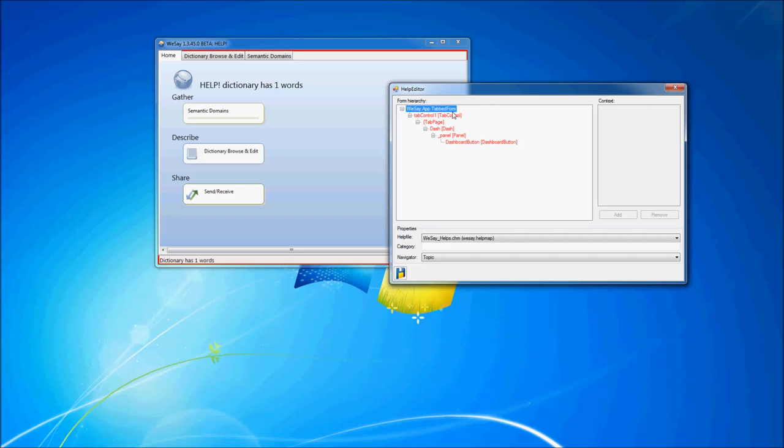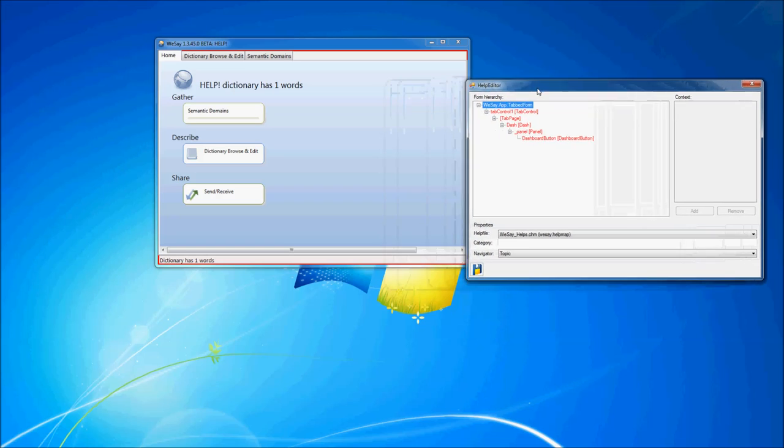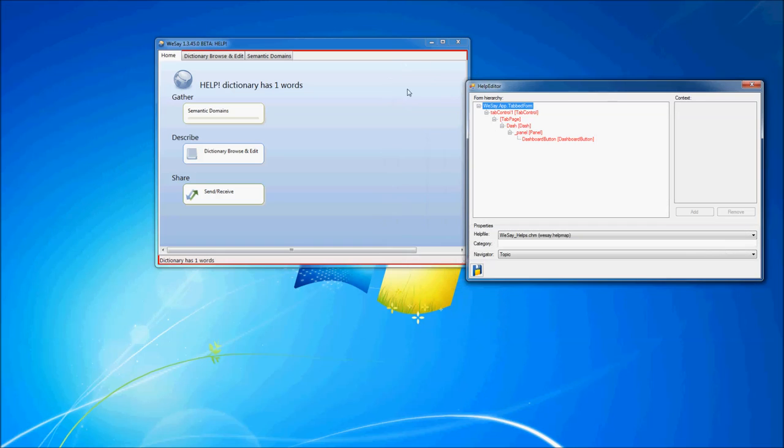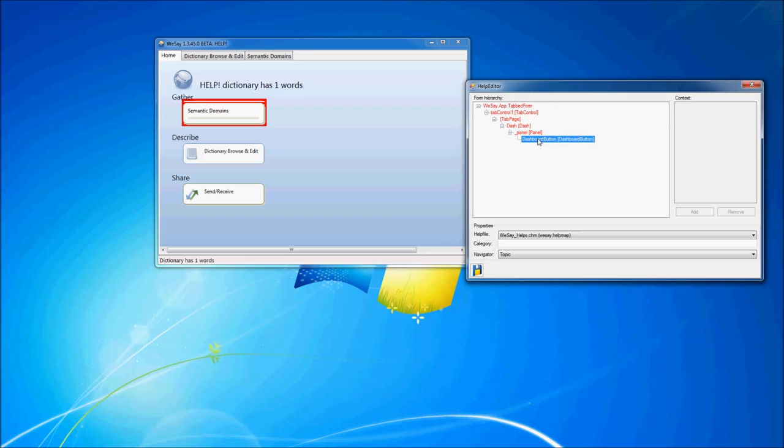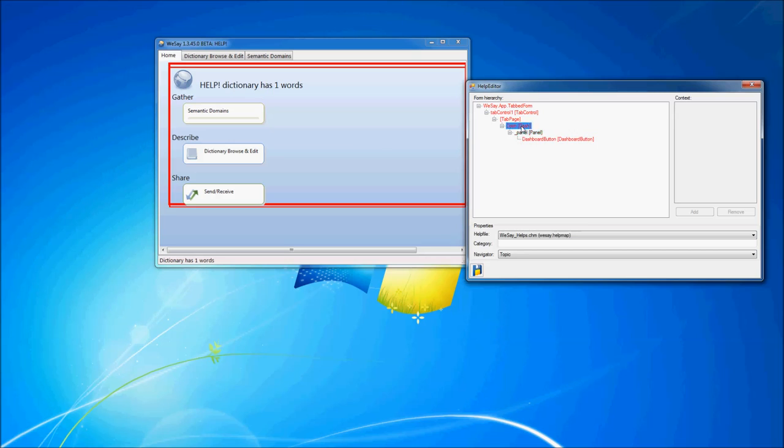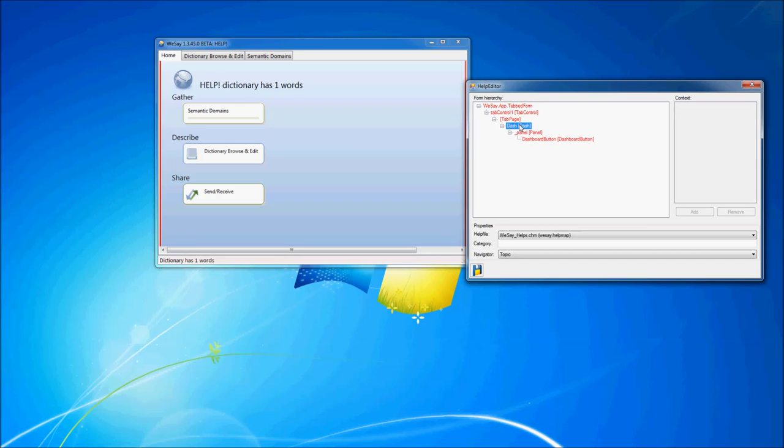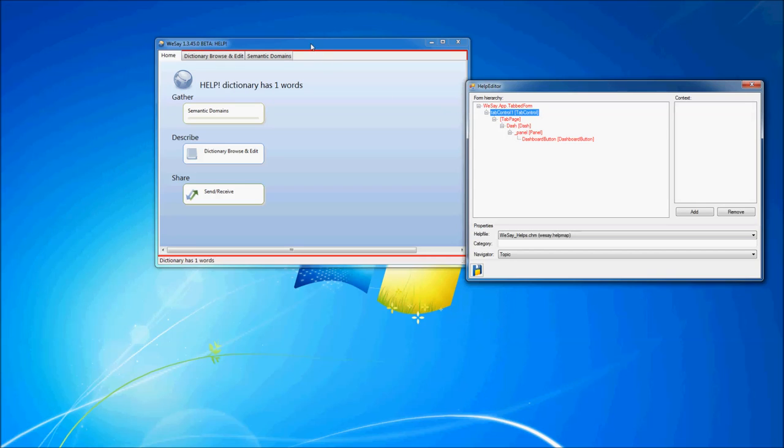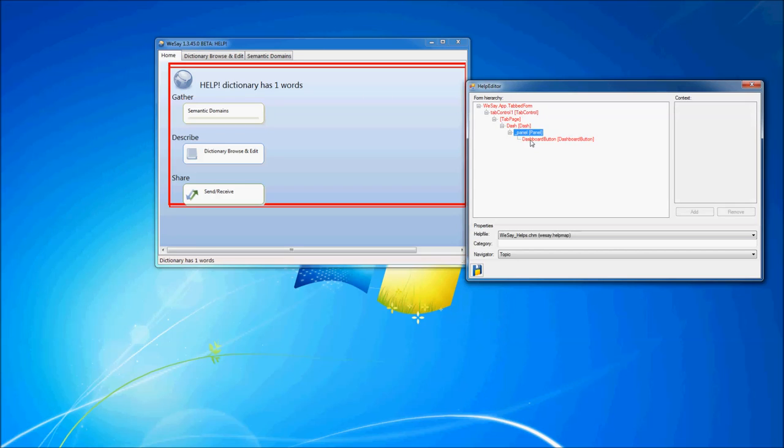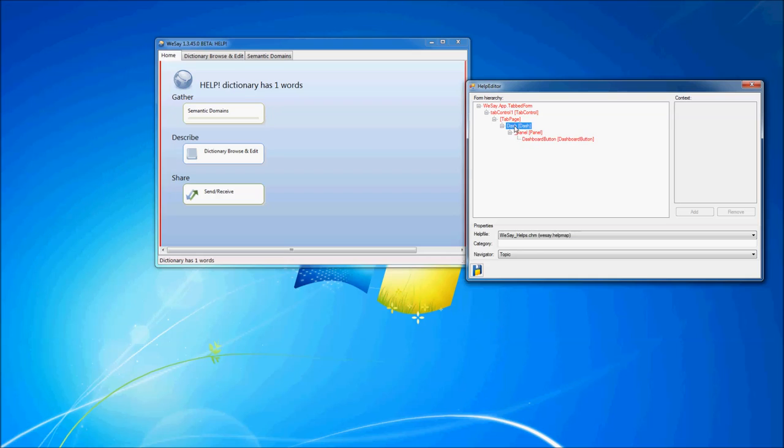The first and most interesting is probably the form hierarchy right here. The form hierarchy shows the controls, the control hierarchy for the control that was focused when we hit control F1. In our case, that was the semantic domain control, the semantic domains button. You can tell that when I click on a control in the form hierarchy window that that control is highlighted over in the We Say window over here. So that really helps you navigate and know exactly what you're assigning help to.